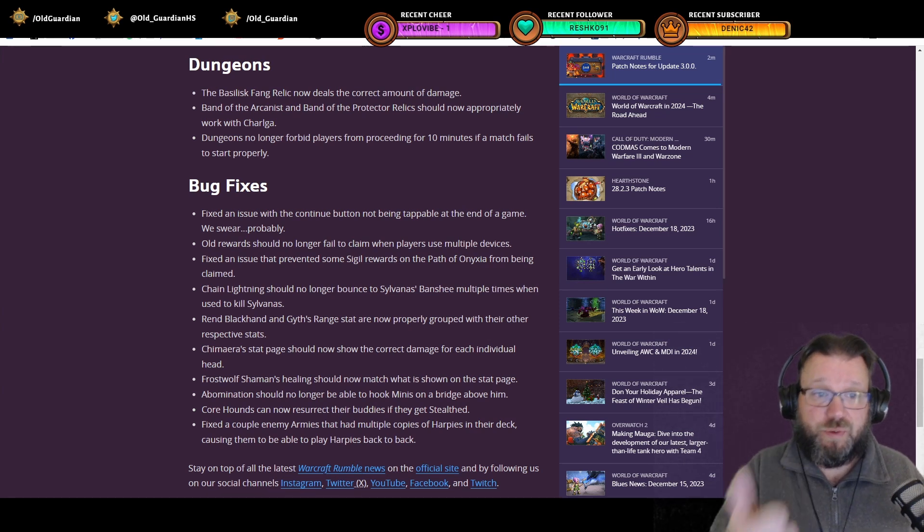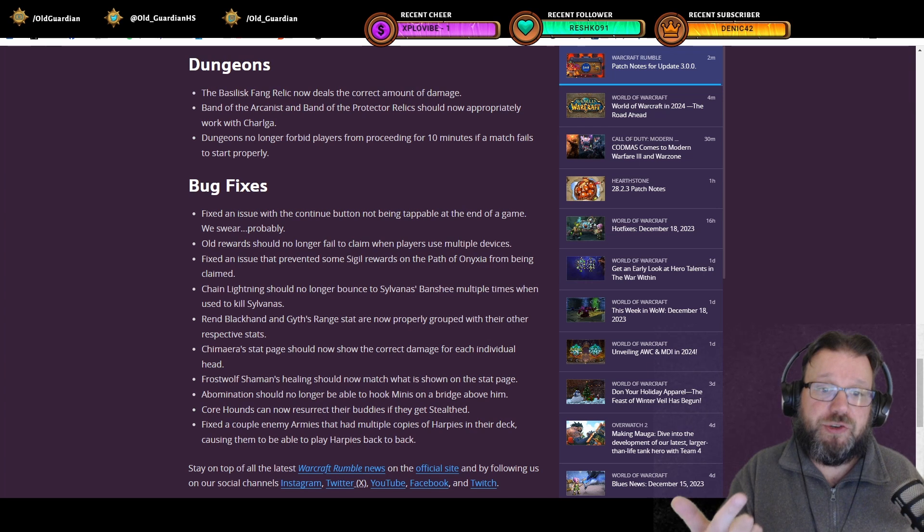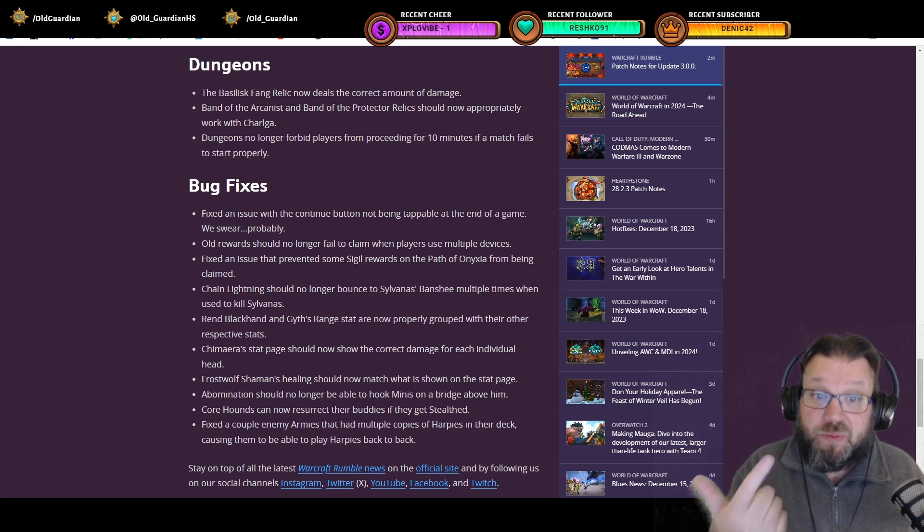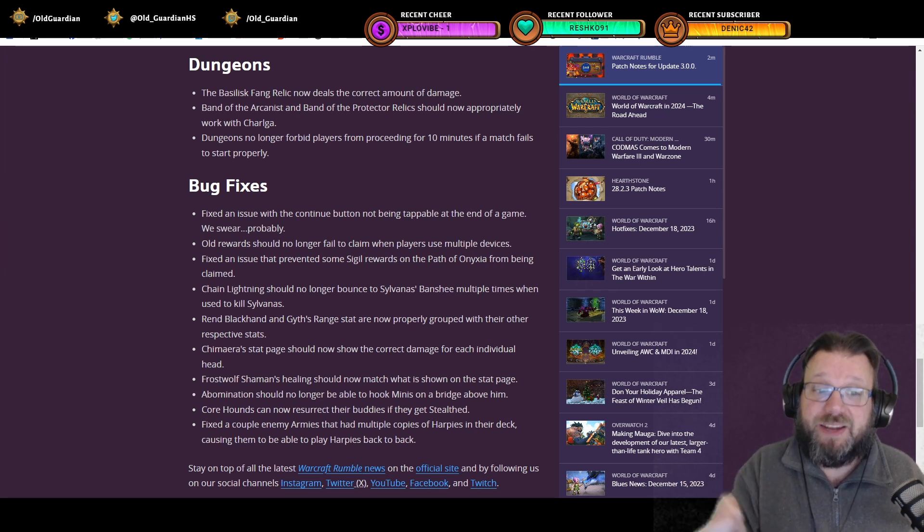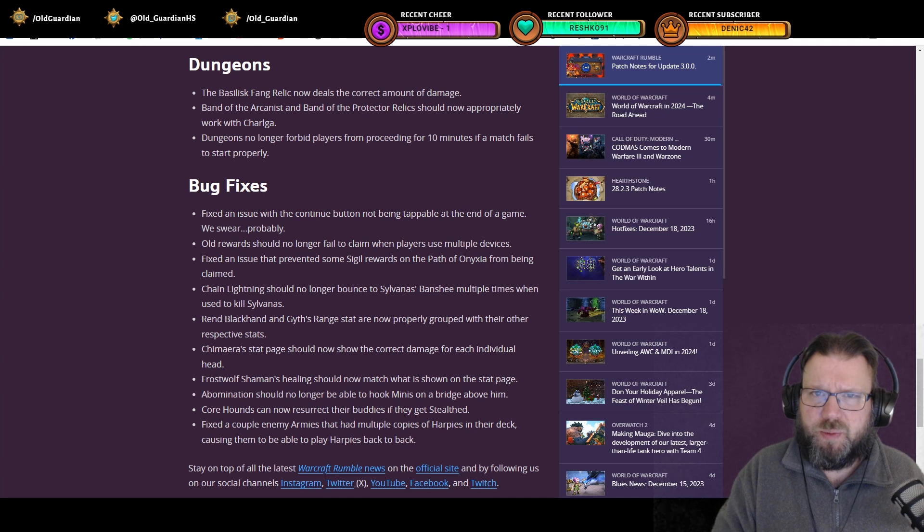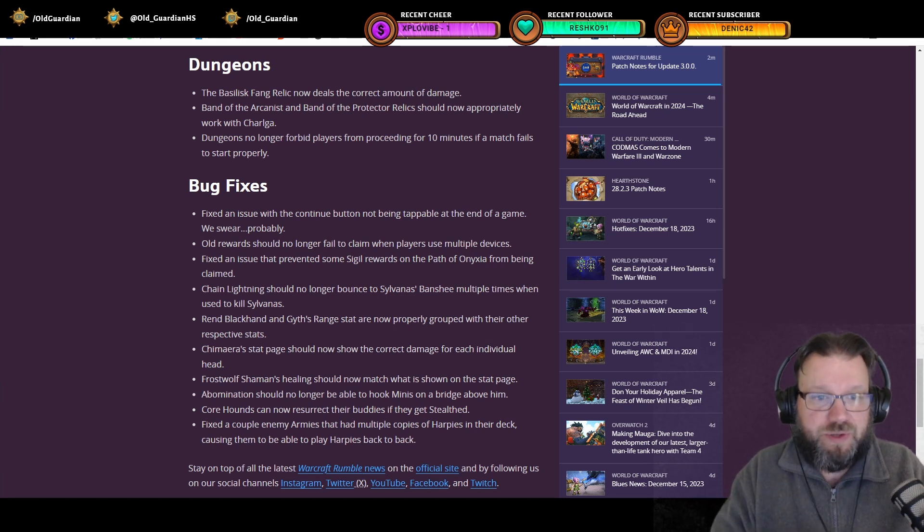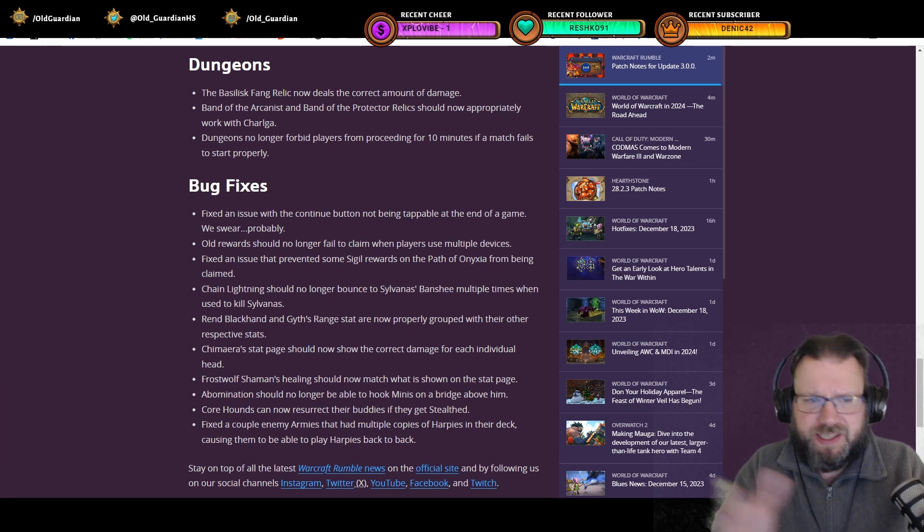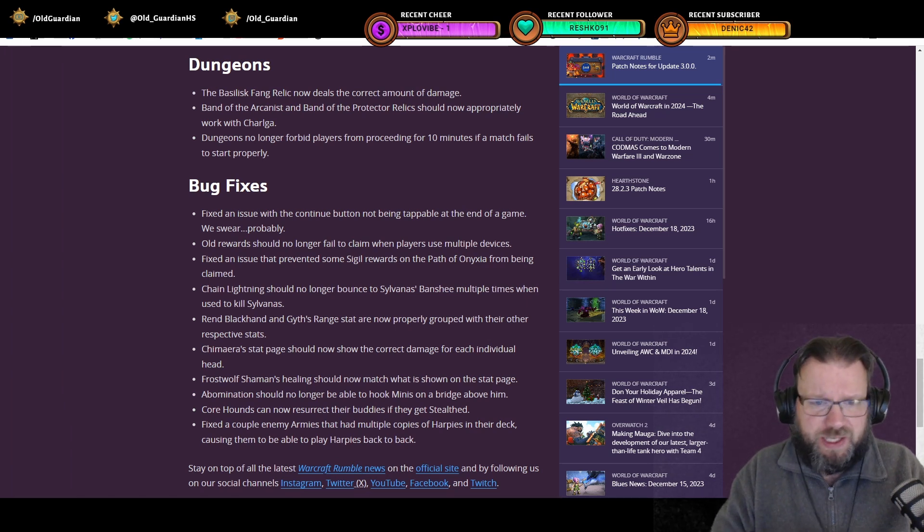And second, the first one of bug fixes, fixed an issue with the continue button not being tappable at the end of a game. We swear, probably. Continues are now instant. You're going to be able to actually continue games instead of waiting for eight seconds every once in a while. So that's sweet.